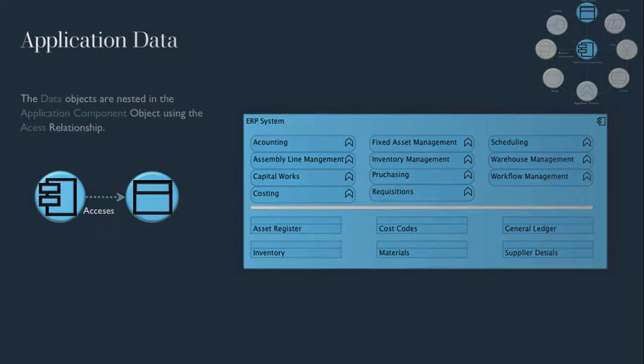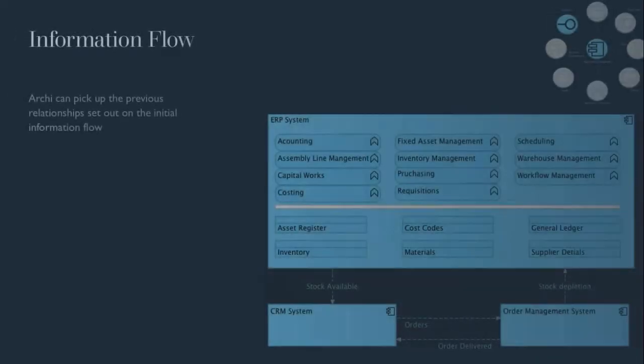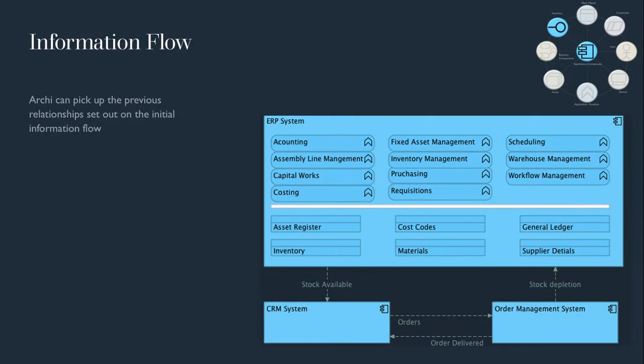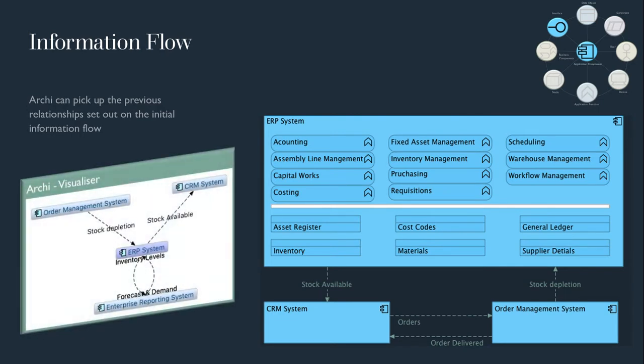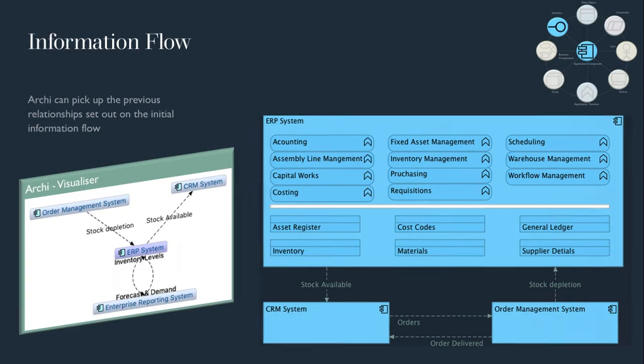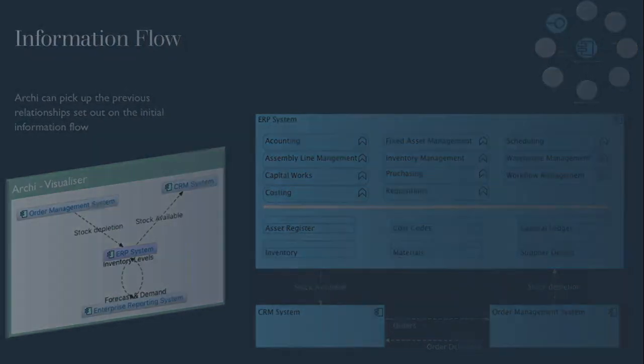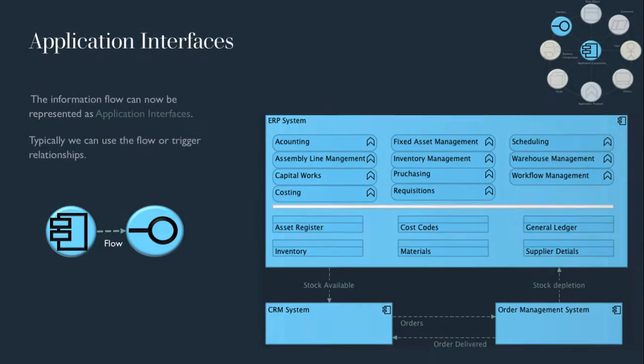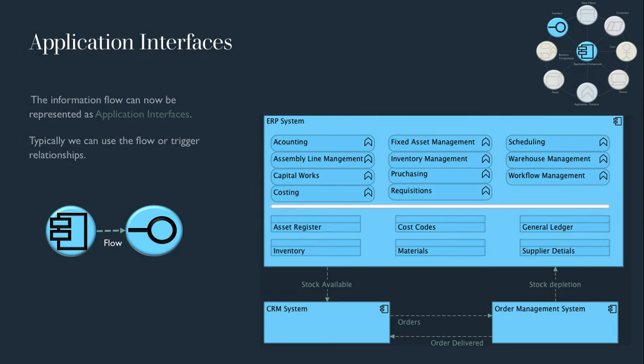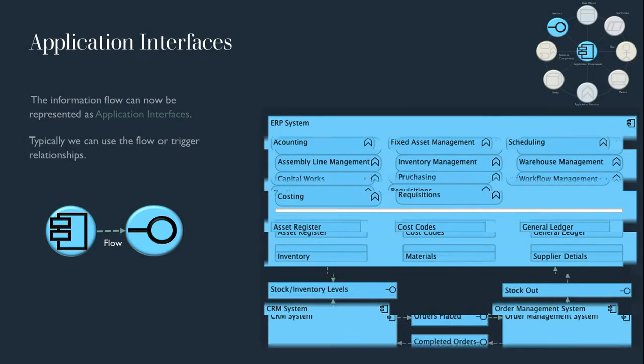And as we have already marked the flow relationships in Archi between the application components, Archi will automatically pick these up as we add the other applications to our view. We can then add the application interface objects to represent the interaction between the applications.